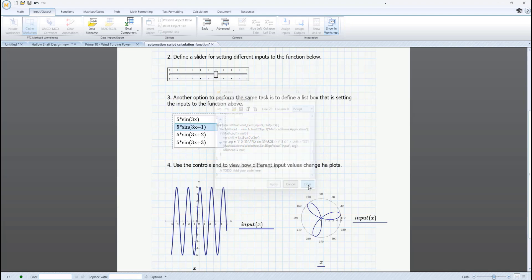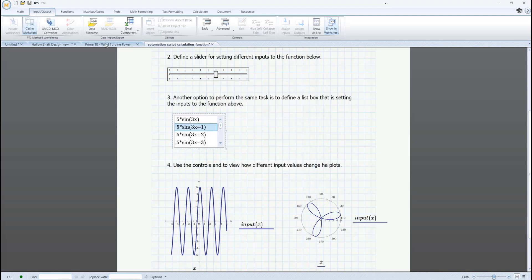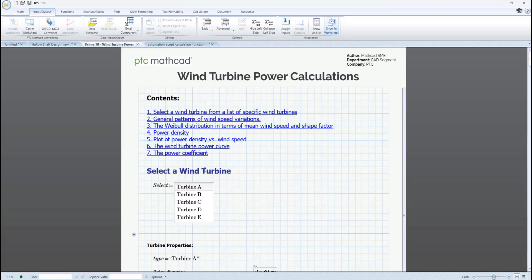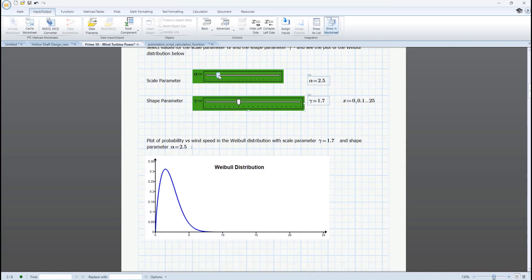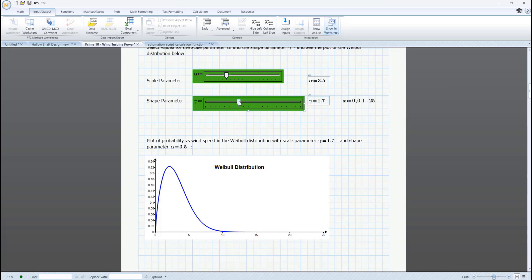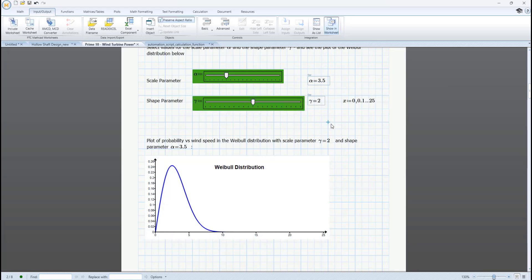Advanced controls in PTC Mathcad Prime 10 introduce a novel method for controlling math that greatly enhances how you construct your worksheet for use with calculations that support multiple configurations.